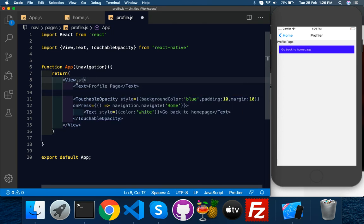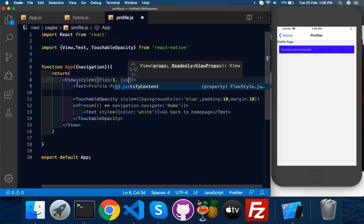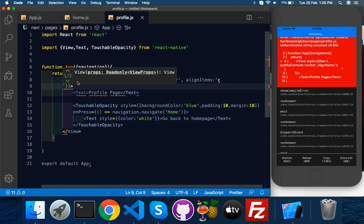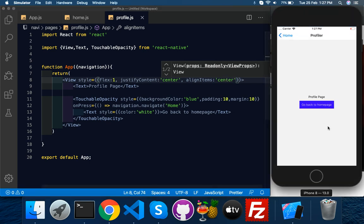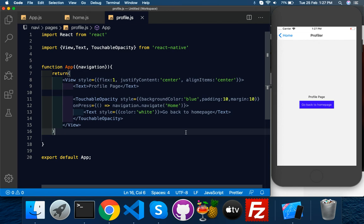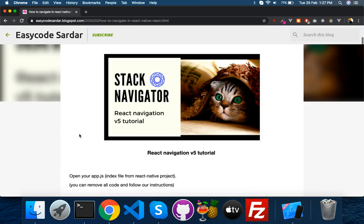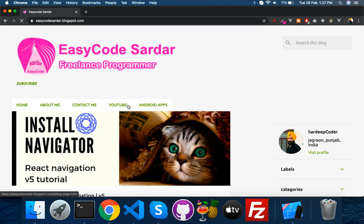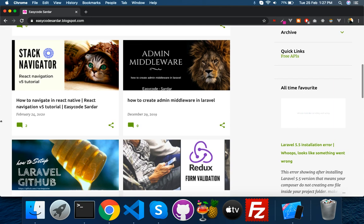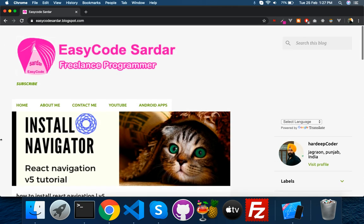Save it, click — home page opens. Make it centered with flex one, justify content center, align items center. Save it — it's looking nice now. If you are facing any errors installing something you can comment below or on my blog. Everything is mentioned there — check out all tutorials covering Laravel and React Native. Thank you guys, see you in the next video.